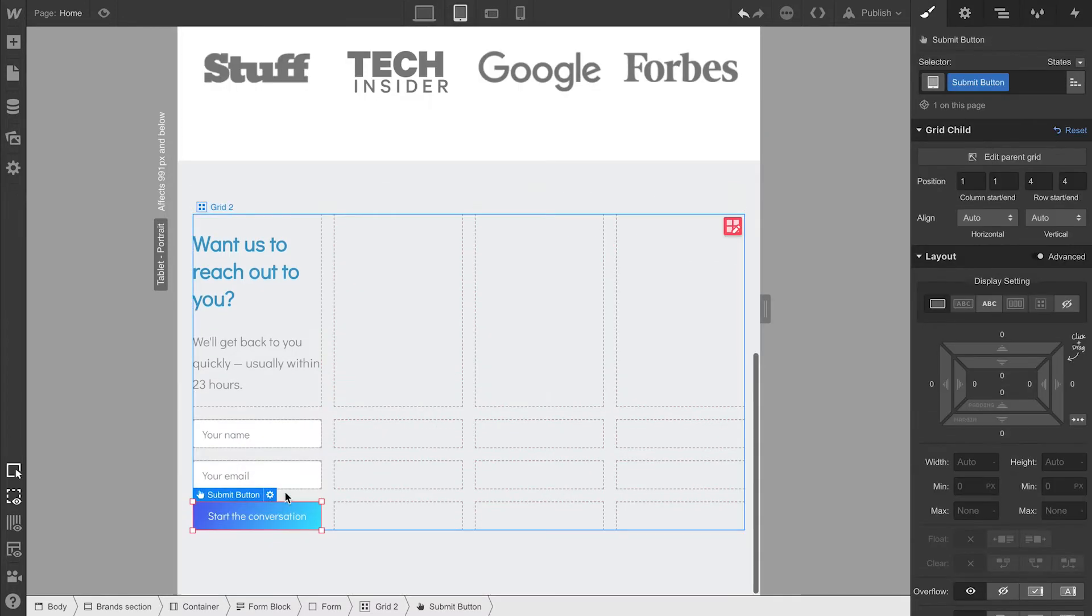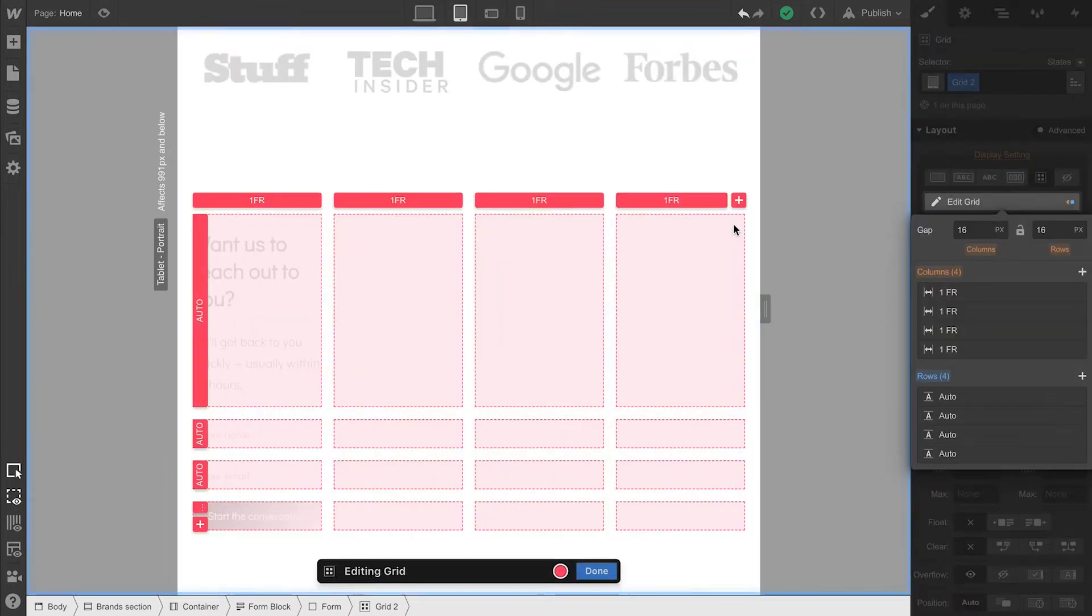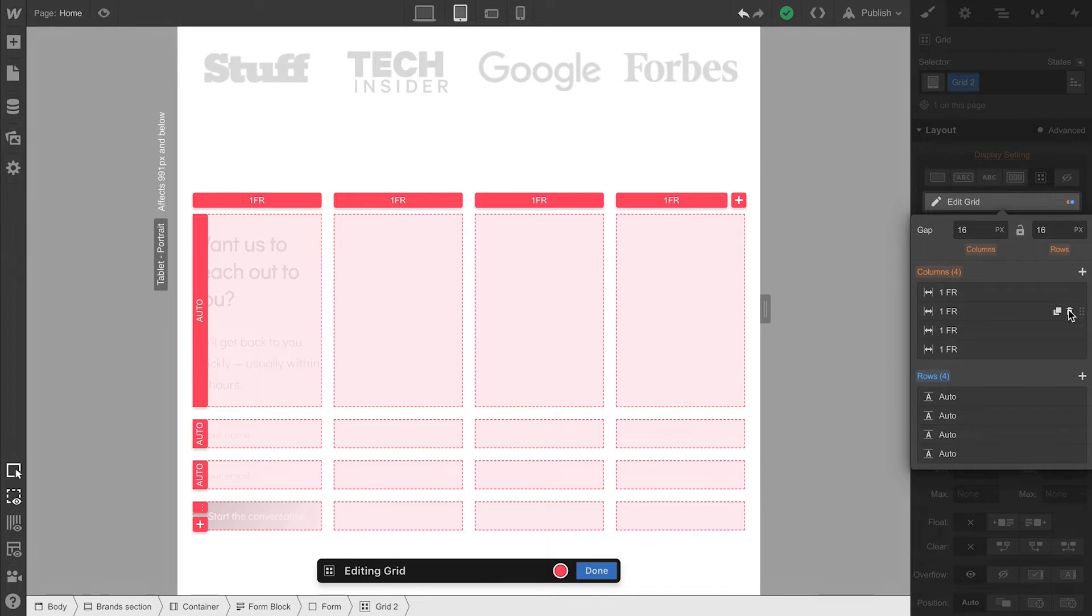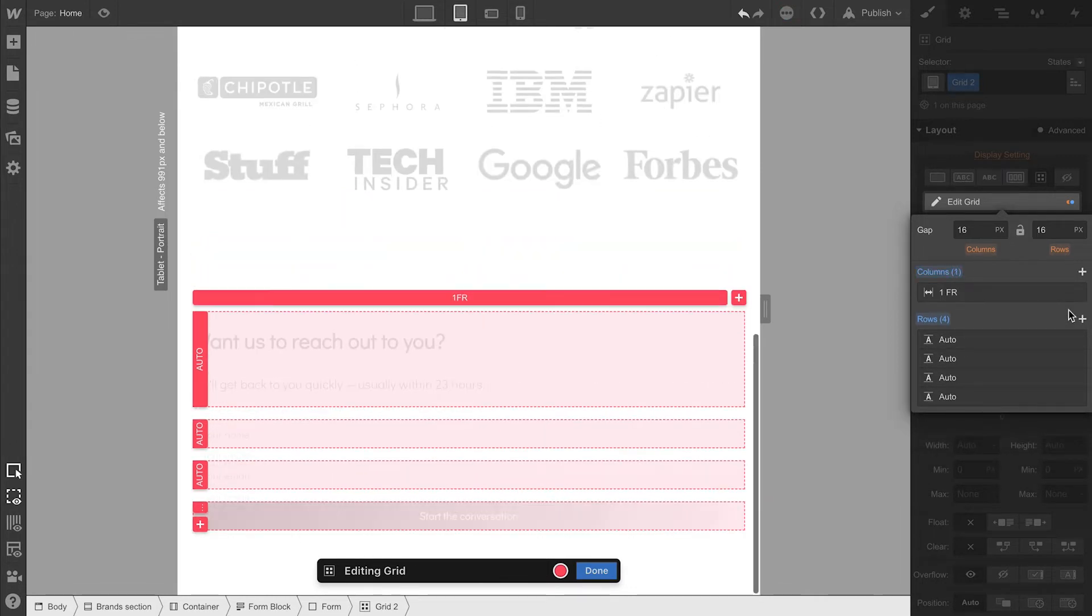And once we've rearranged, we'll go in to edit that grid one last time. And this will let us remove the three columns we're not using. Just deleting each of the columns we're not using, and that's it.